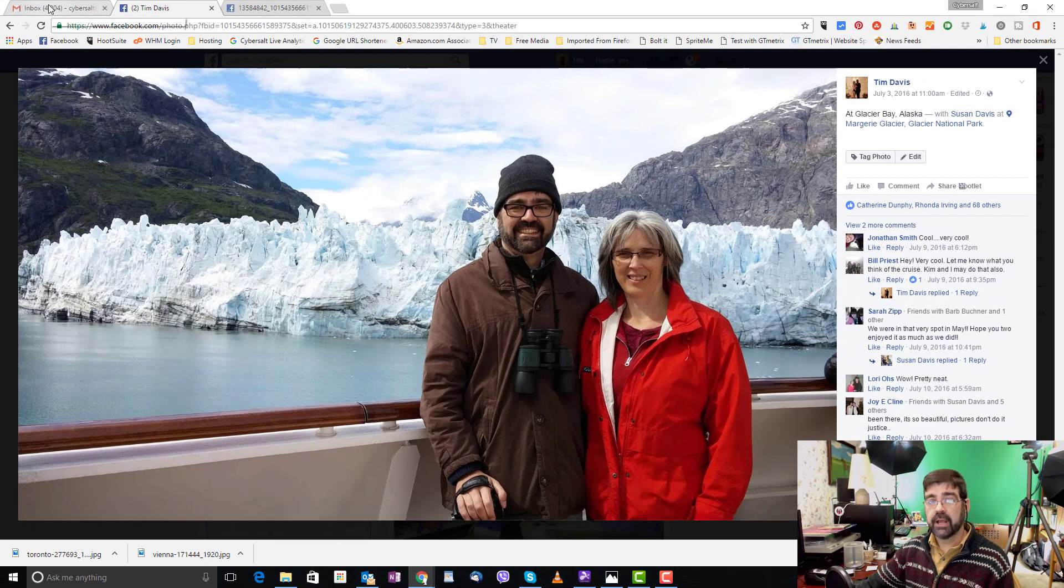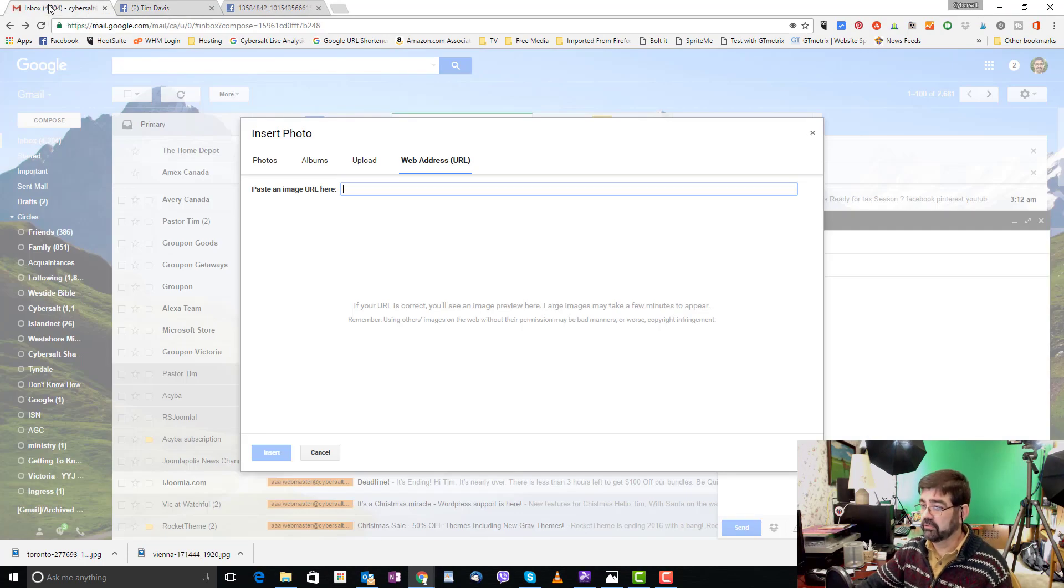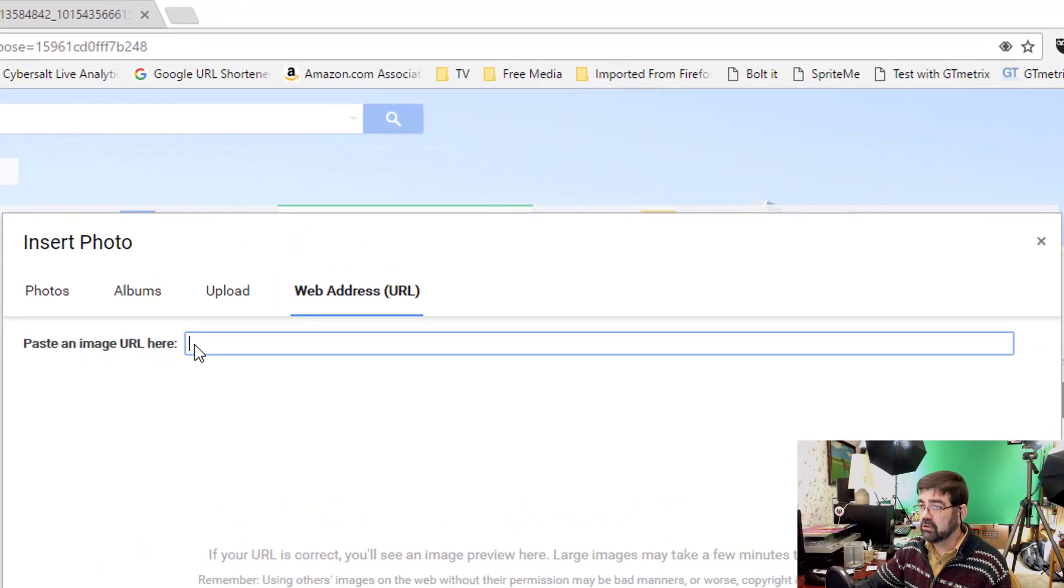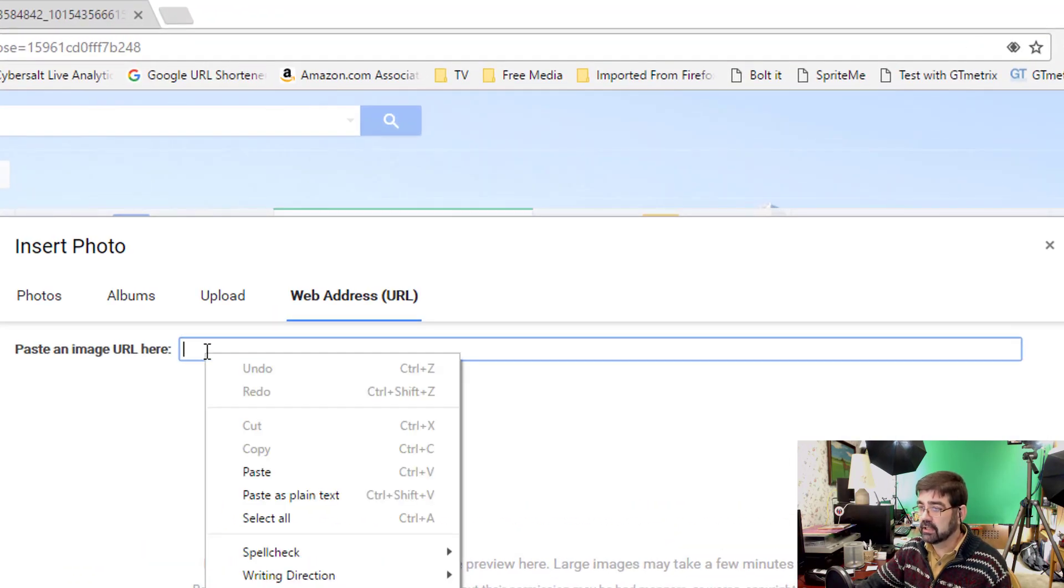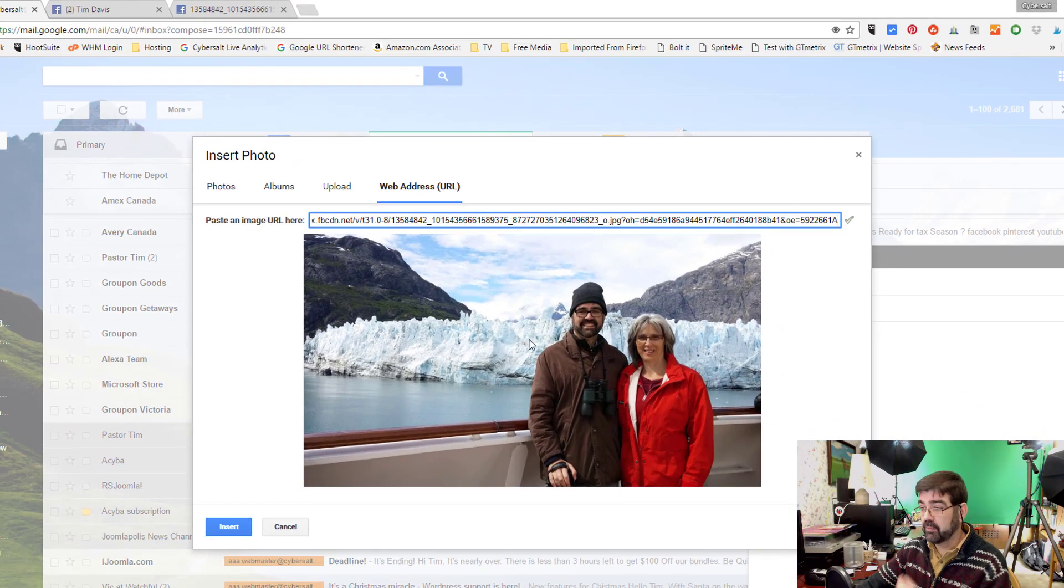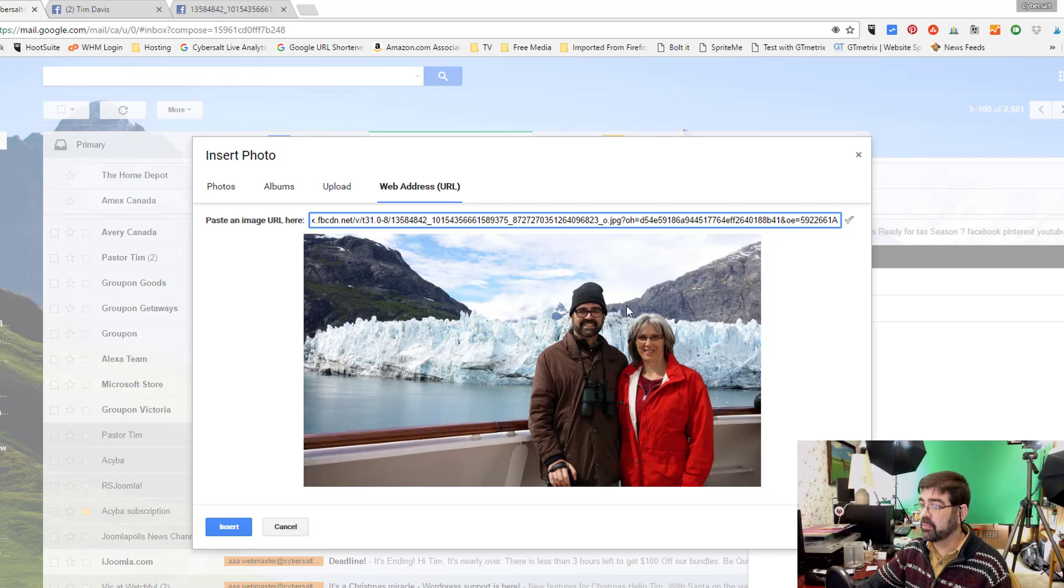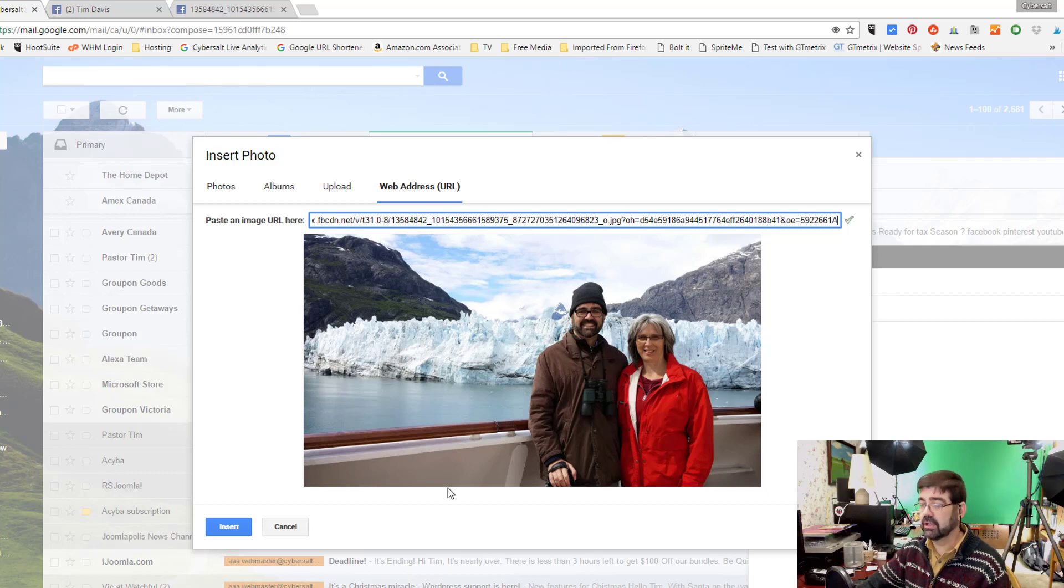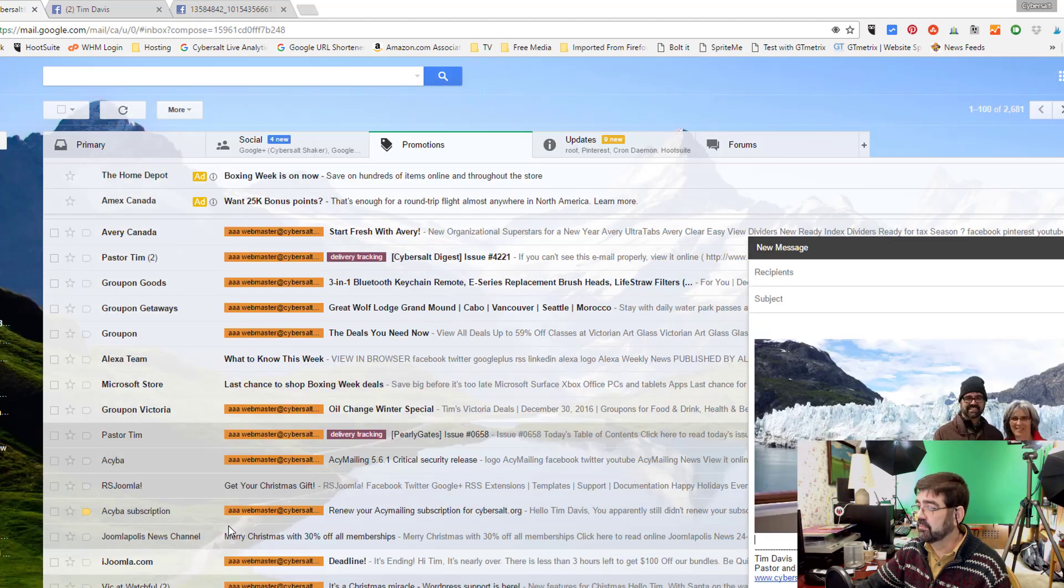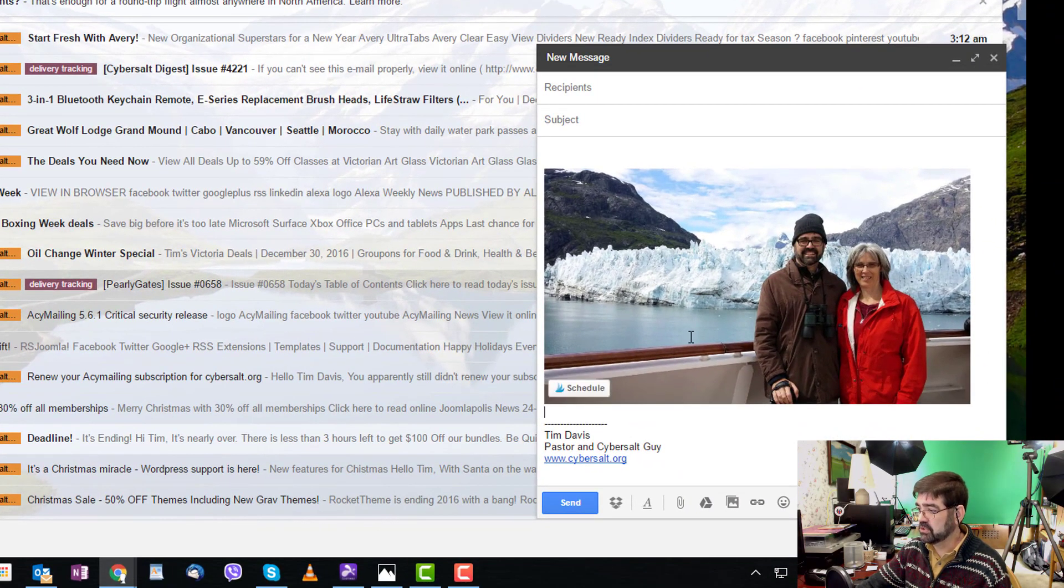When we go back to the email that you're composing, now you can right-click and paste in there. And if you have the correct code, the picture that you want to send will then be previewed in this image and it is showing. So then you just go insert and there you go it's in your picture.